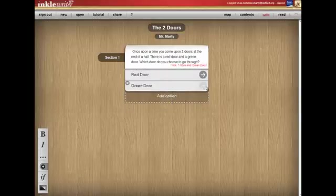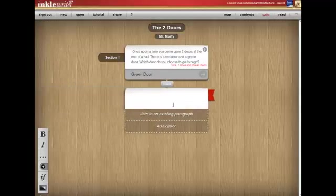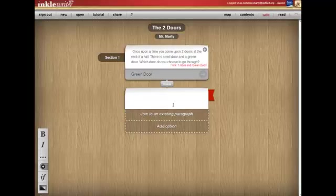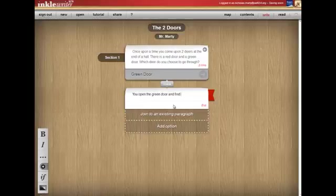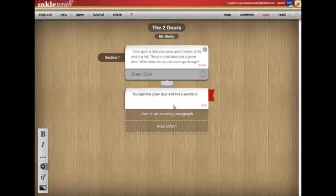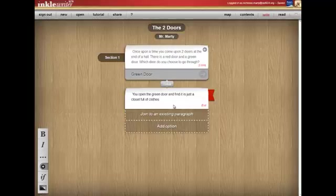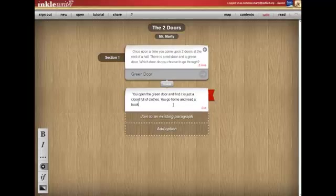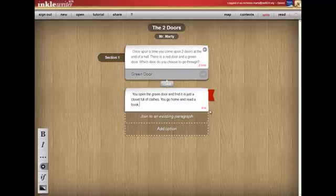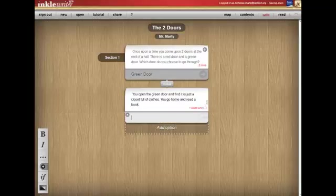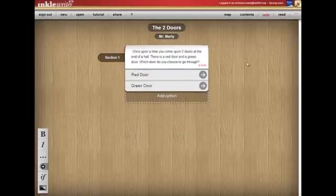But I can go all the way back to my start because I have not done what's going to be behind the green door. So let's say if you go behind the green door, you open the green door and find a land full of... I think I'm going to make it even simpler. And find it is just a closet full of clothes. You go home and read a book. Like I said, my story is not going to be the greatest. I've ended that track now. And I can go back.